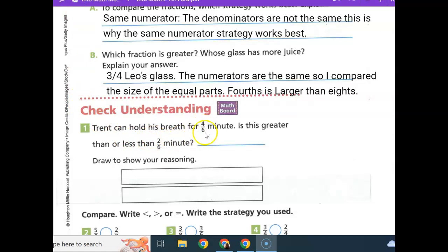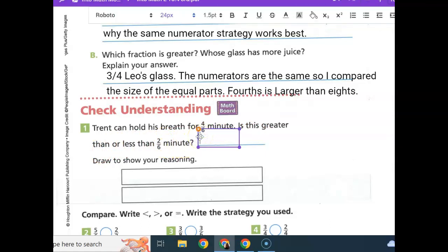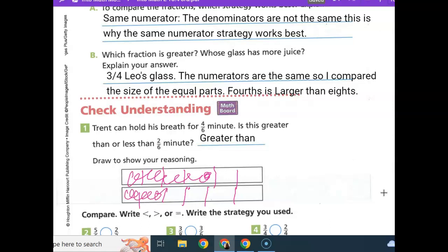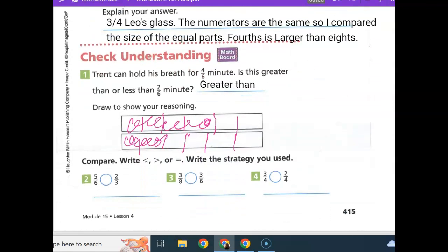Trent can hold his breath for four-sixths minute. Is this greater or less than two-sixths minute? Well, four is greater than two. The denominator is the same, so you compare the numerator — four-sixths is greater than two-sixths. Draw to show your reasoning: divide each bar into sixths, shade four-sixths for Trent and two-sixths for the other. You can see that four-sixths shades up more space.